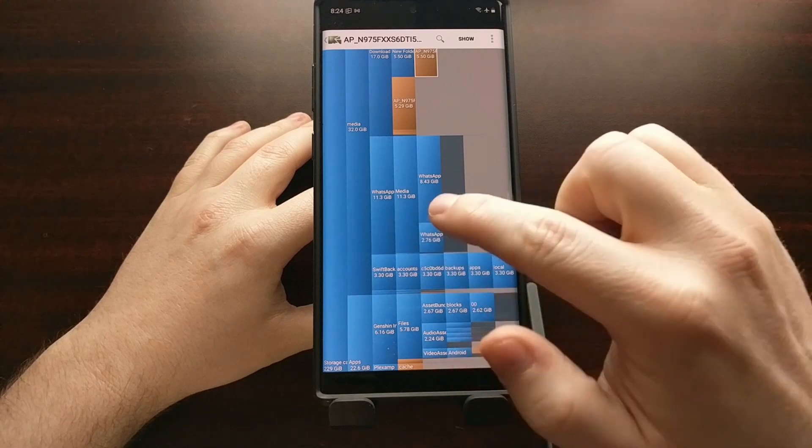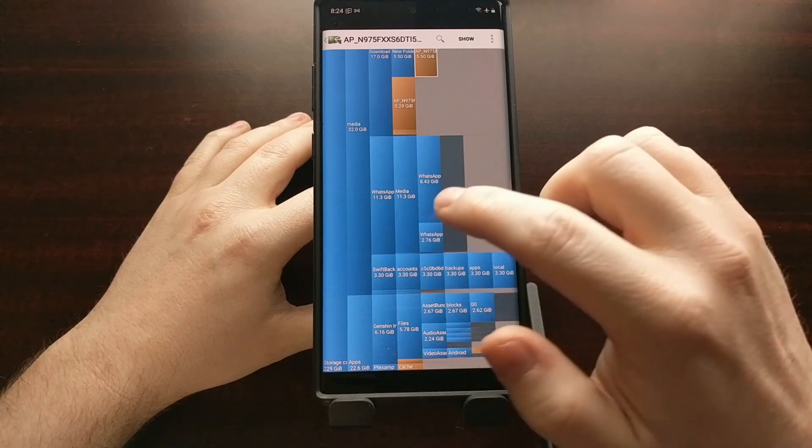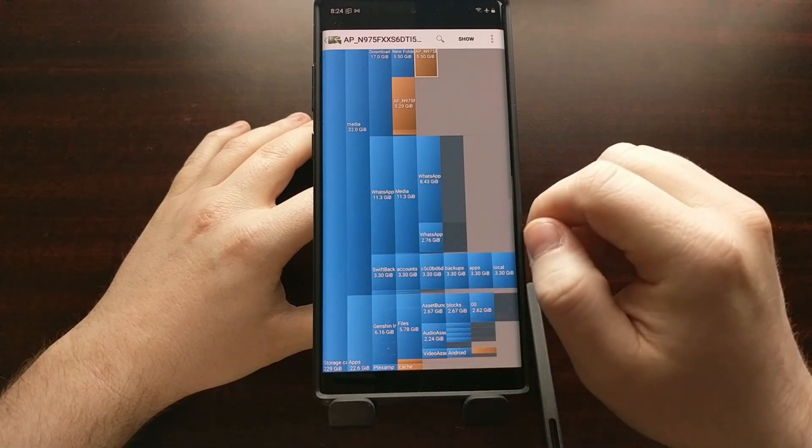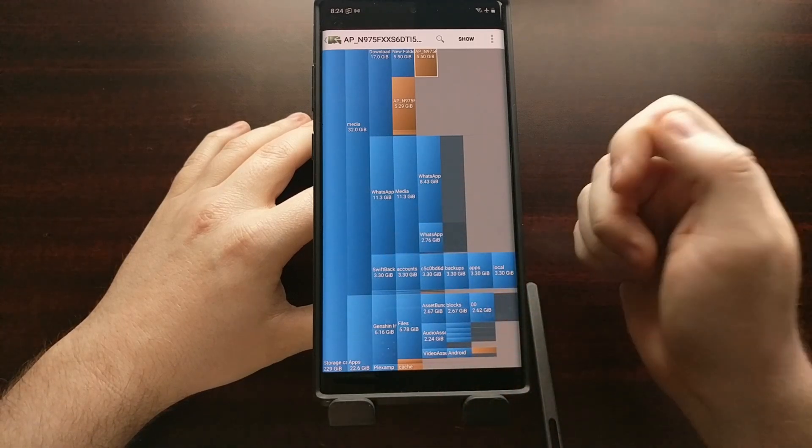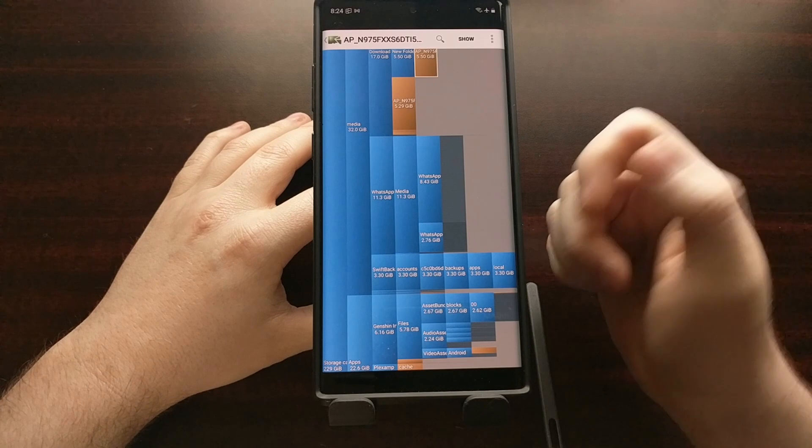So we use this app to get an idea of where and what our storage is being taken up with. For example, we see a lot of WhatsApp folders here. So now we know that WhatsApp is holding a lot of data.